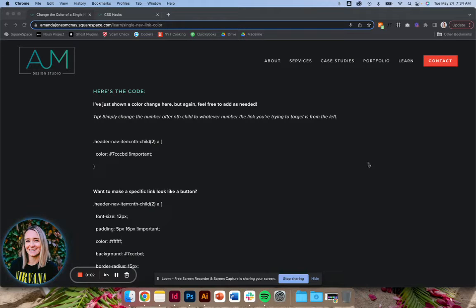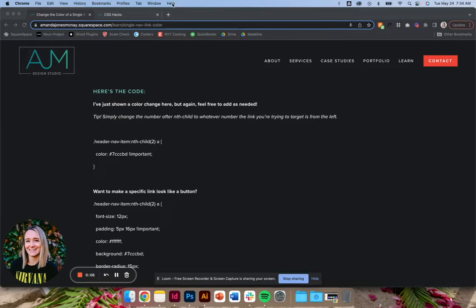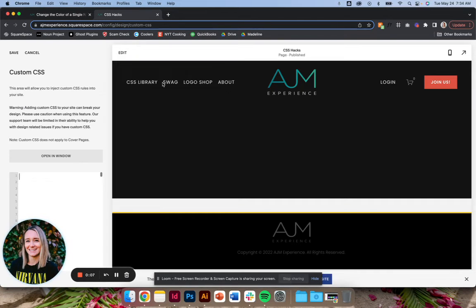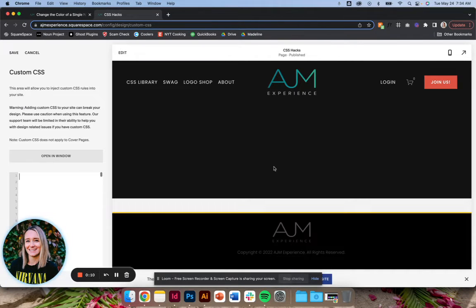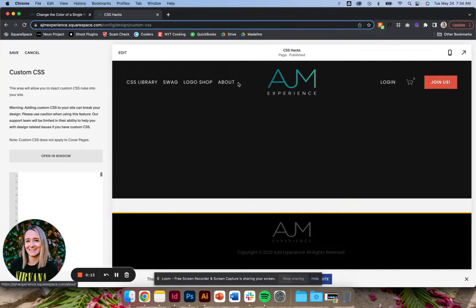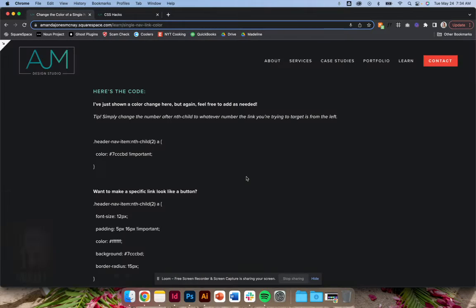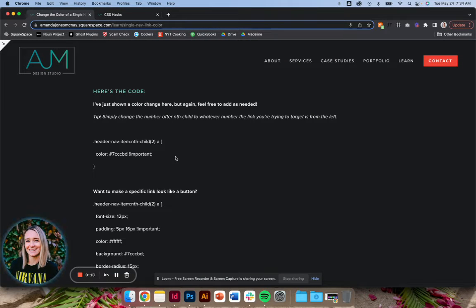Hey, welcome back to AJM Learn CSS Hacks. Today we're going to talk about targeting a specific link in the navigation. Sometimes I want something to stand out a little bit more, a different color like the login button. I'll show you how to do all of that.